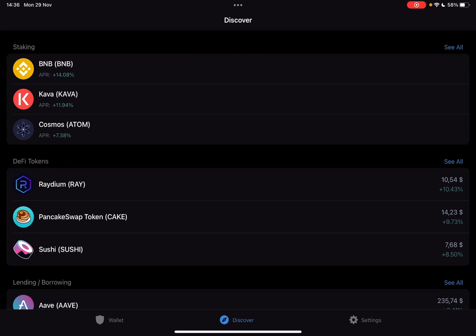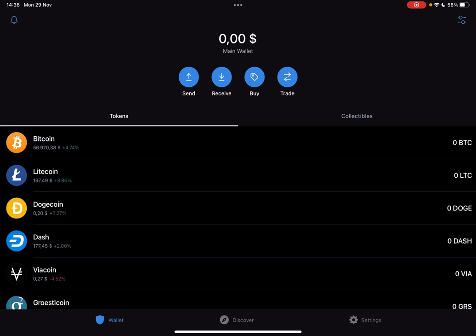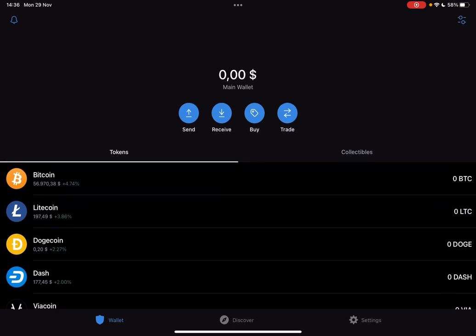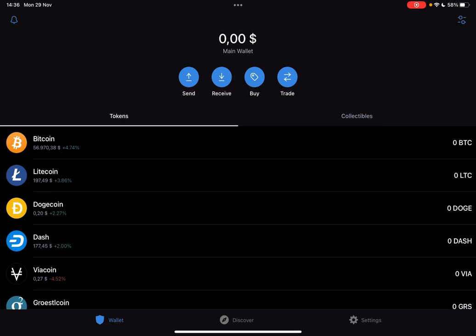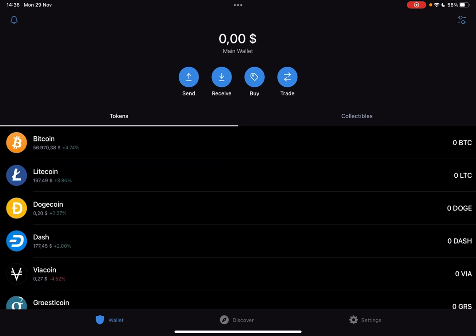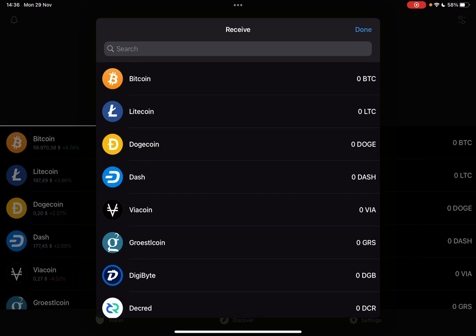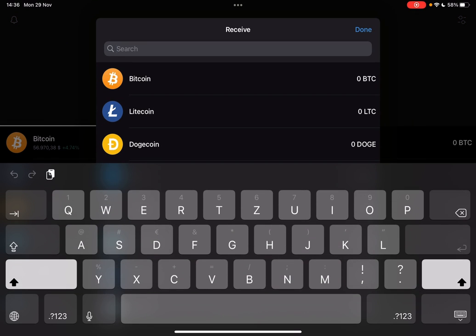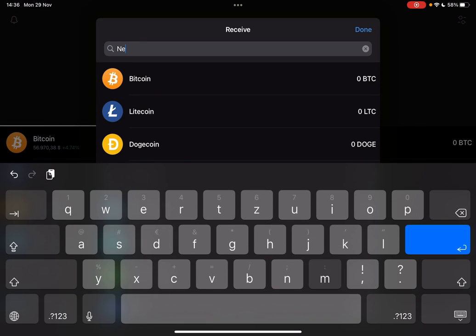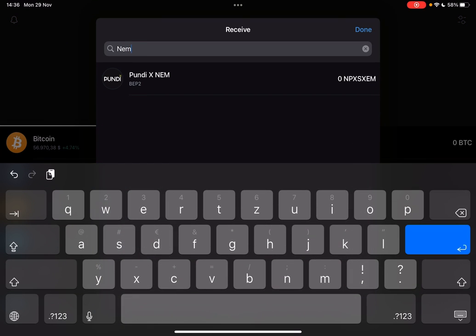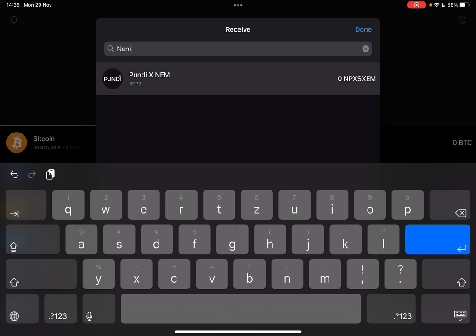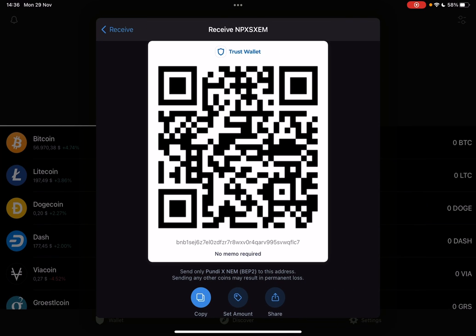First open your Trust Wallet, then go to the Wallet section. At the Wallet section on the top of the screen, you can see you can either buy NEM coin or receive it. Just tap on the one that you are interested in, type in NEM, and here you can see the coins that are available.